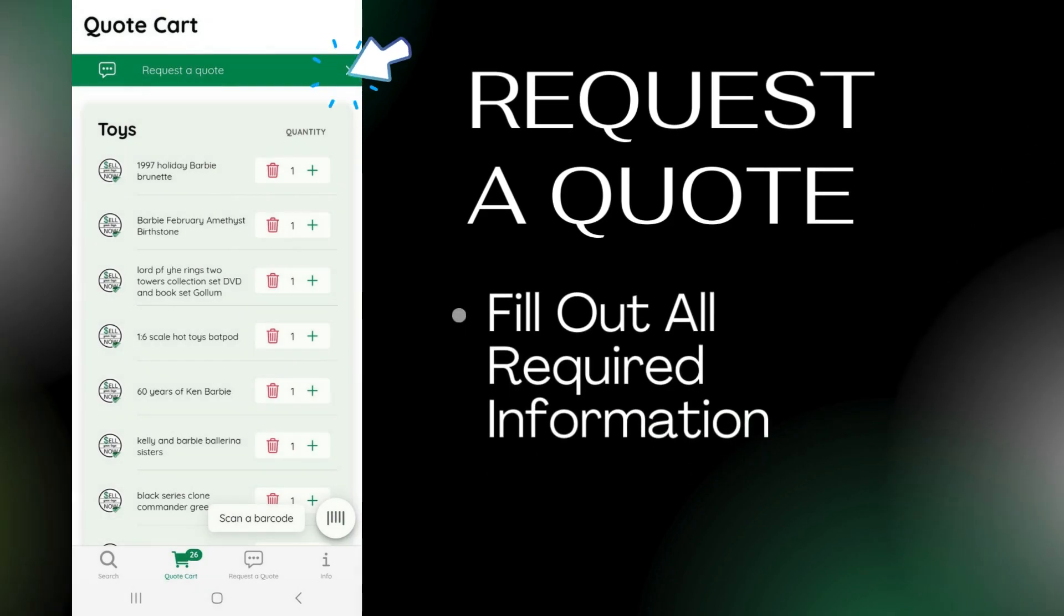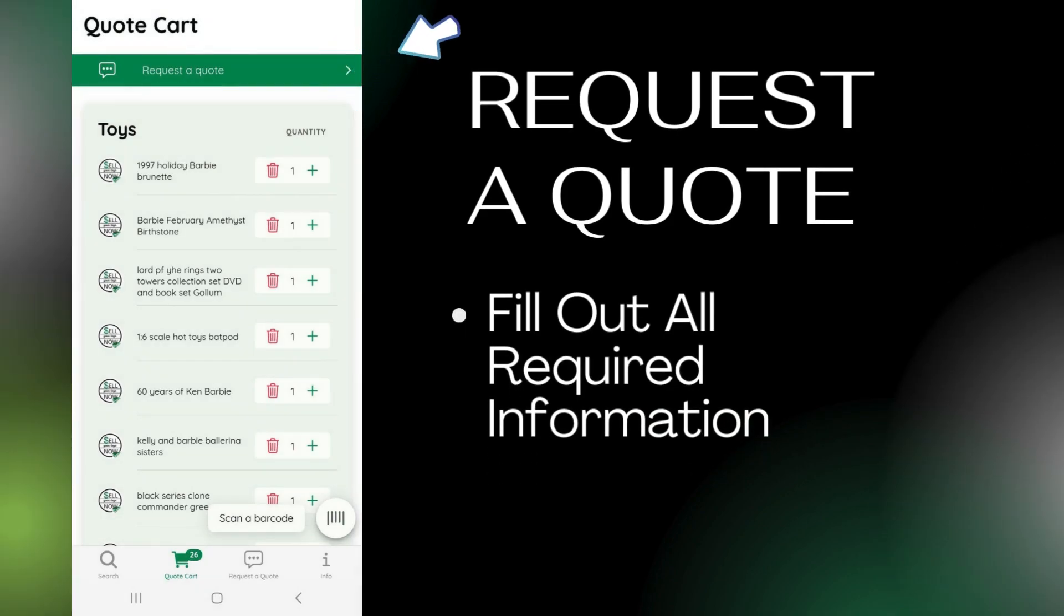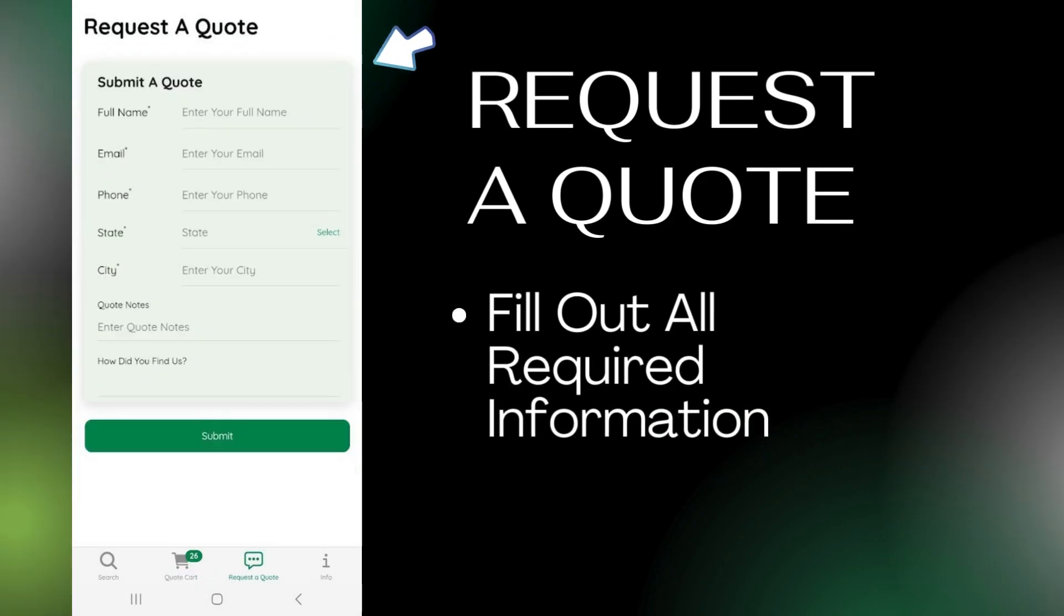When your Quote Cart is ready, press Request a Quote. Fill out the information and click Submit.